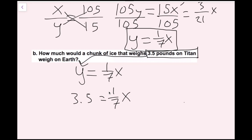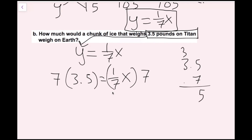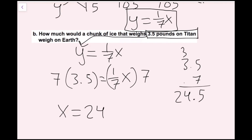Working out 3.5 times 7: that gives me 24.5. So I know that x equals 24.5 pounds on Earth.